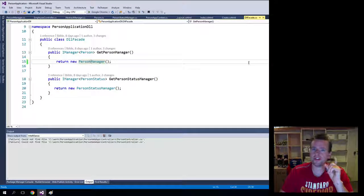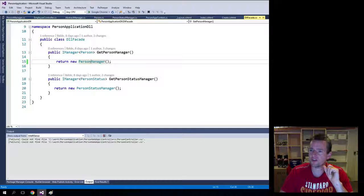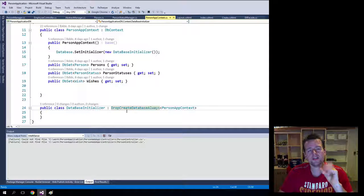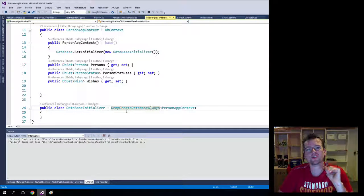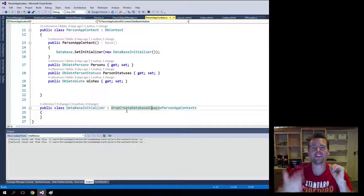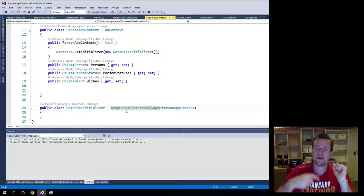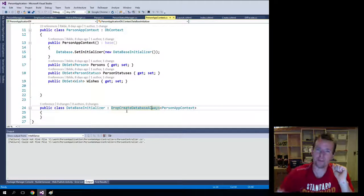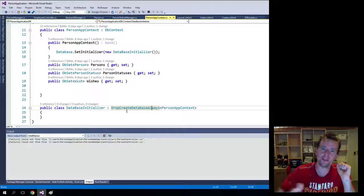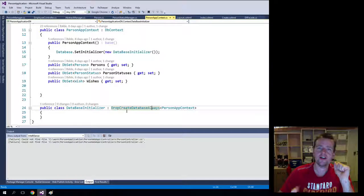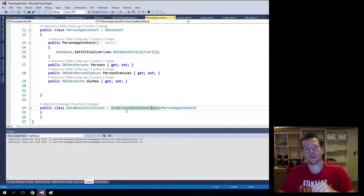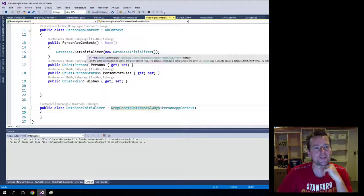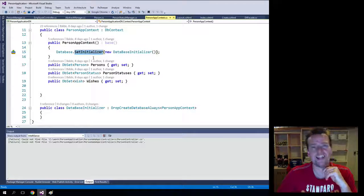But there's another thing that kind of annoys me, and that is that the database is empty every time I start. The database is empty and I have to start populating data, and slowly I'll get more and more data in there. That's just annoying. So what we'll do also is we'll add something called an initializer.